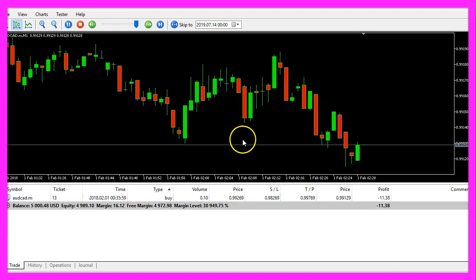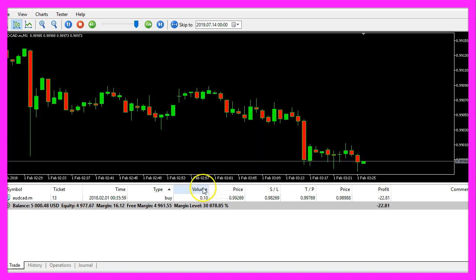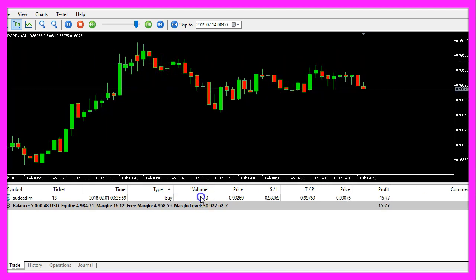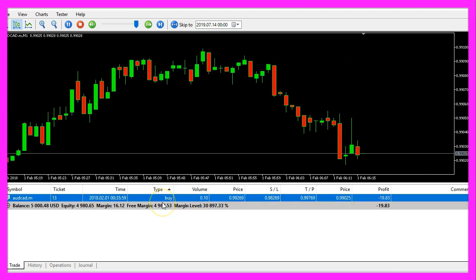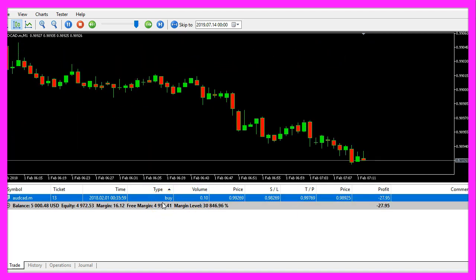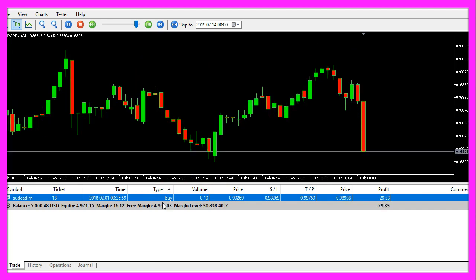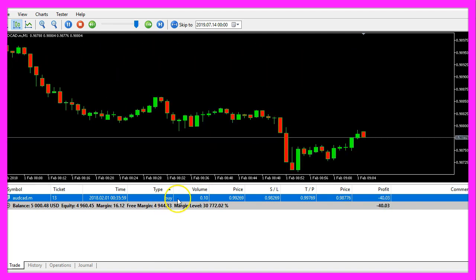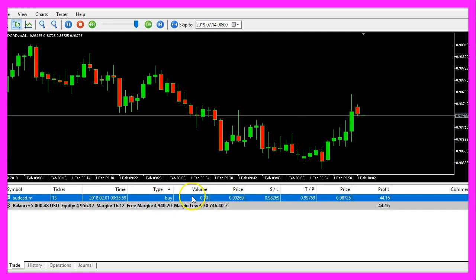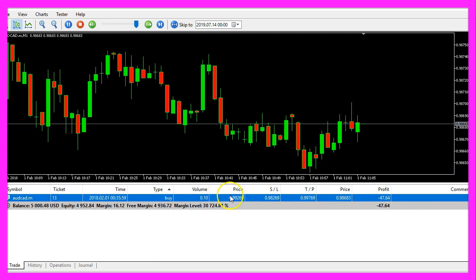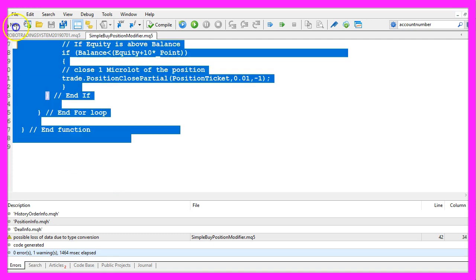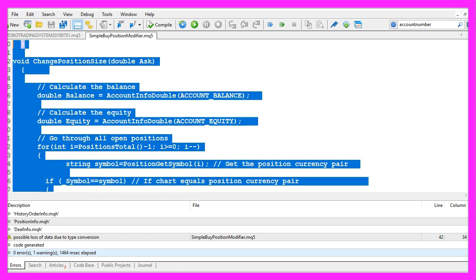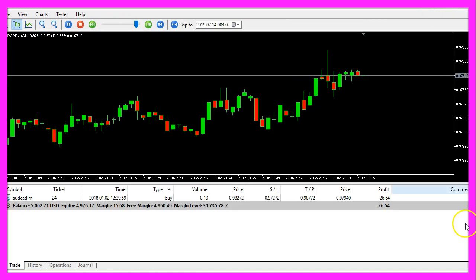In this little video you have learned how to automatically reduce position sizes and close a part of an open position and you have coded it yourself with a few lines of MQL5 code.